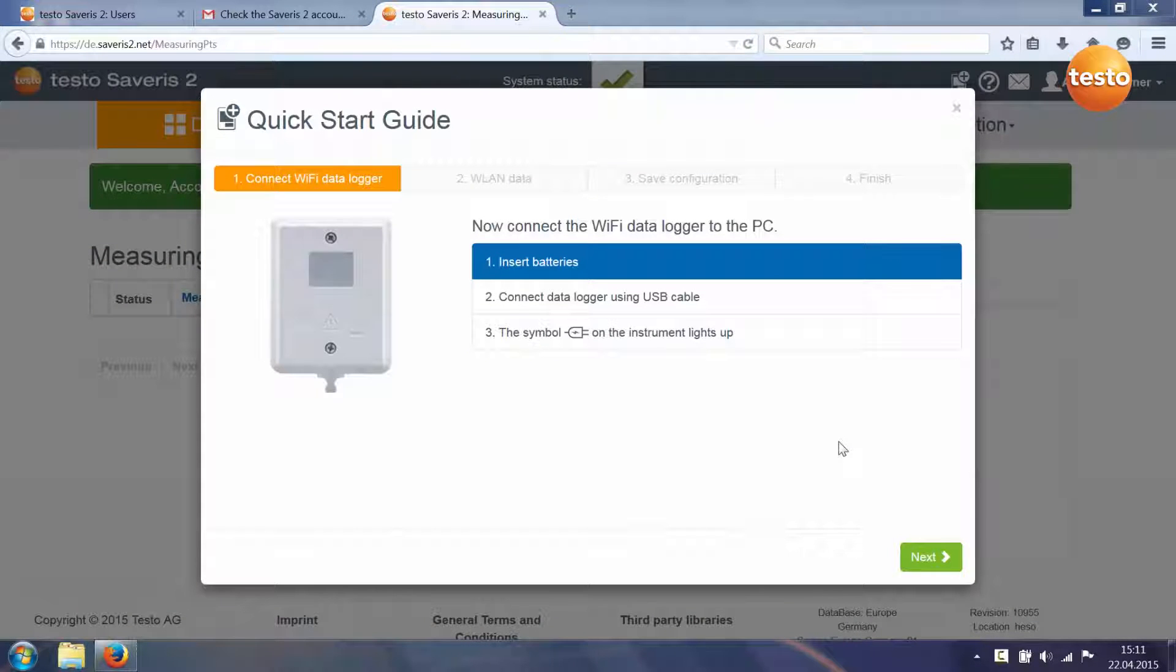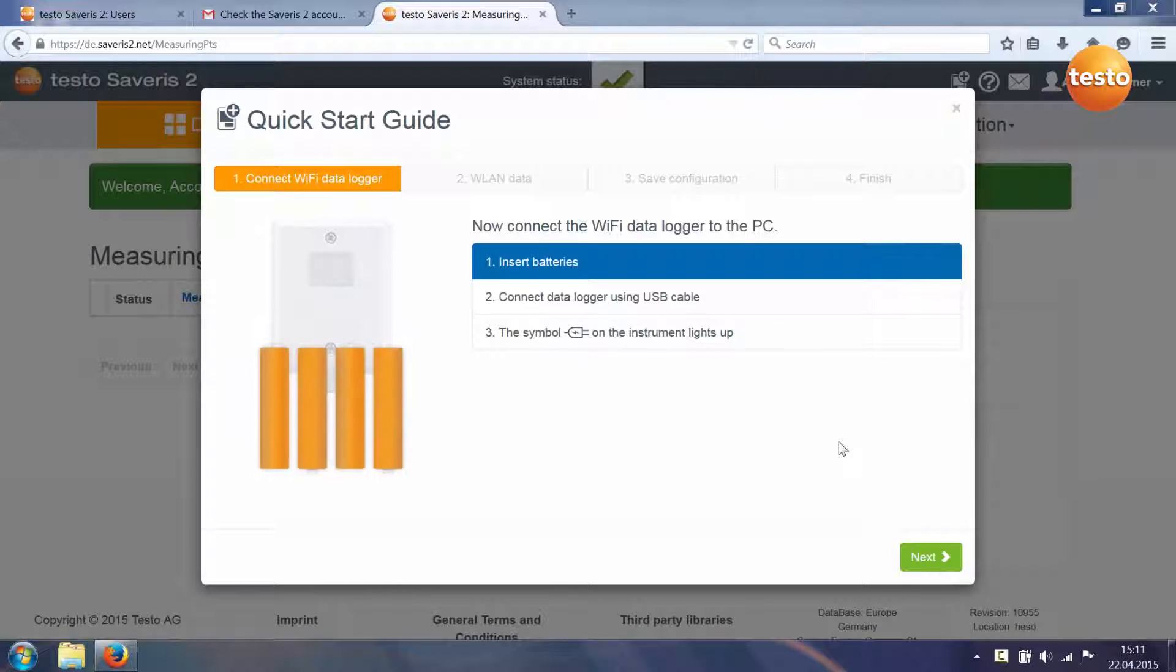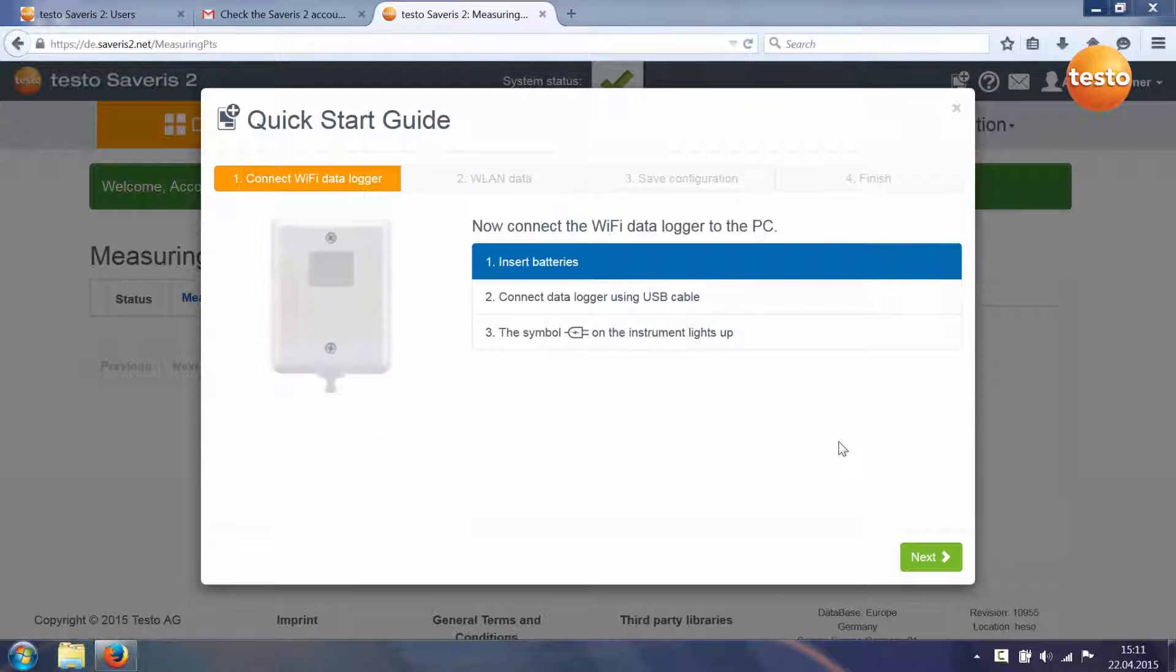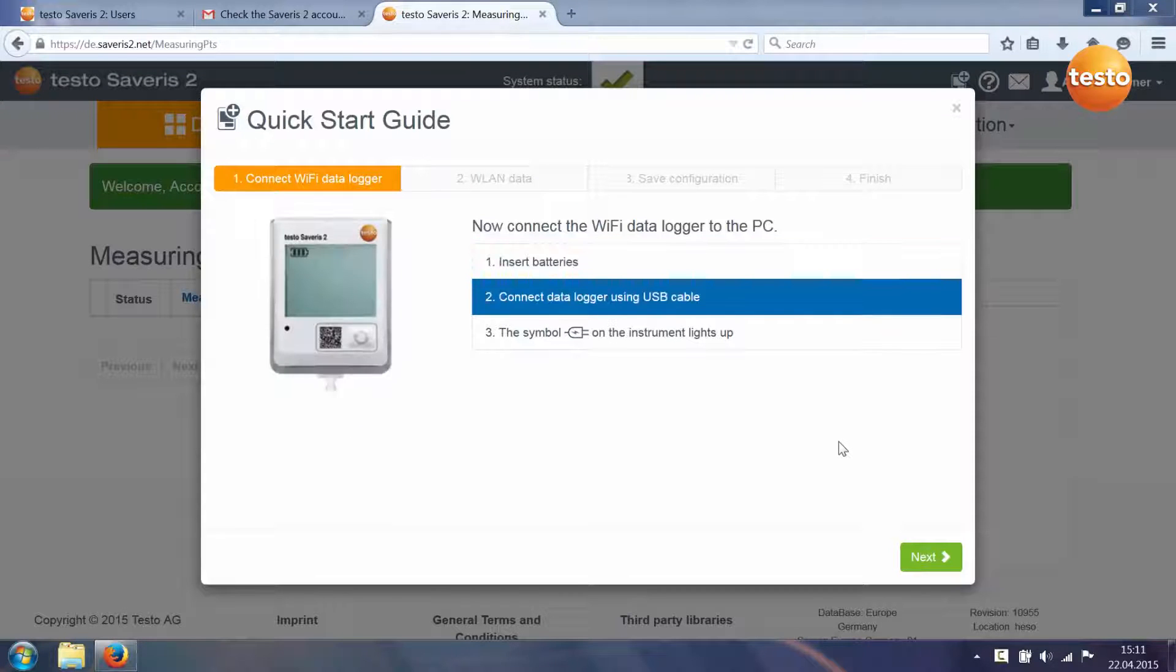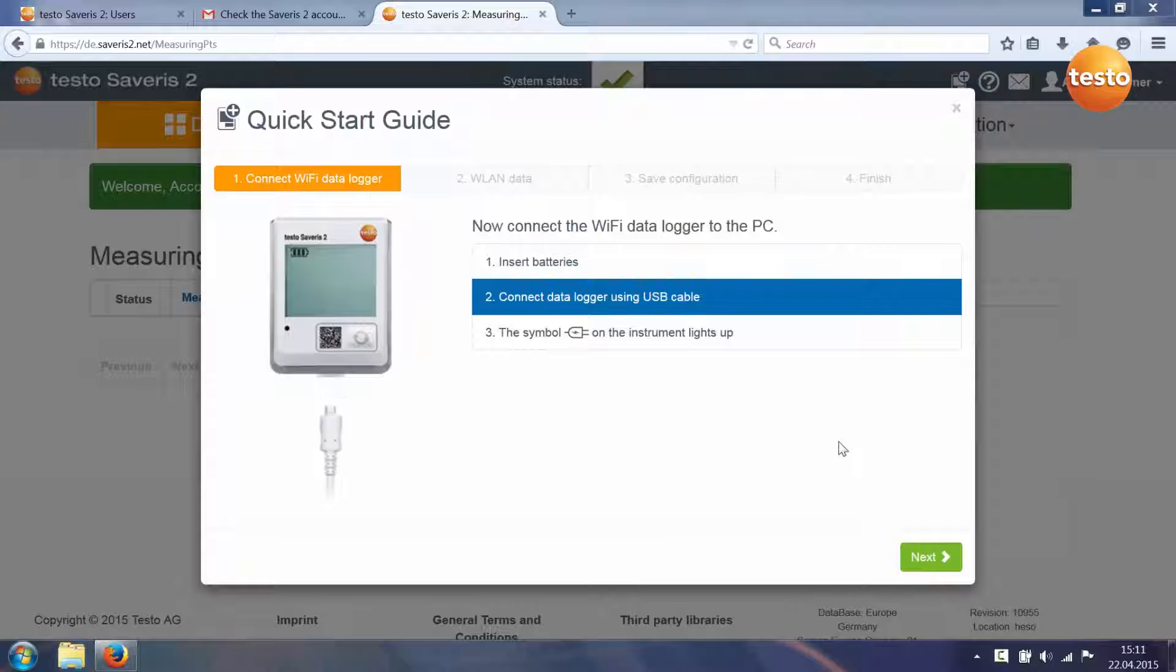When you log into the Testo cloud for the first time, the quick start guide is automatically started. This guides you through the first steps for commissioning your Testo Saveris 2 system.